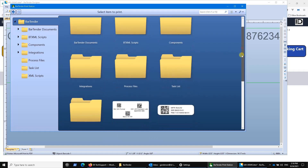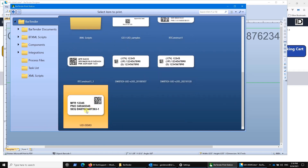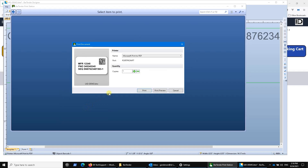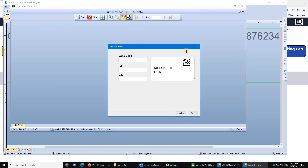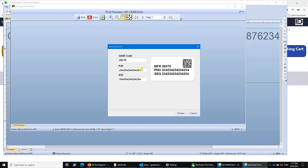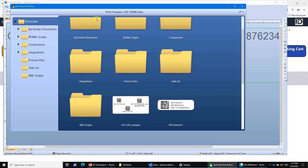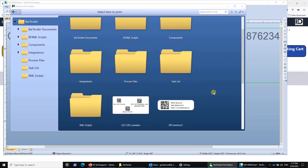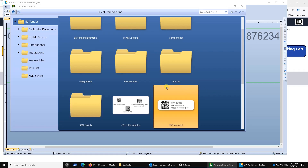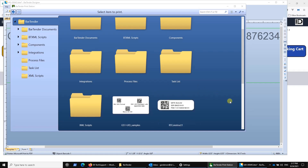I've previously set up this UID demo template here. As a shop floor user, I just click on it and I can print or print preview. I can do the same thing I was doing from within the designer program, but now I'm just seeing the print dialog box — not the design window. All I can do is print. And there's my finished label.